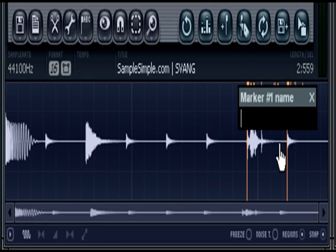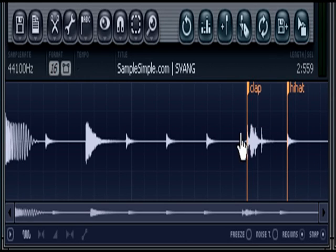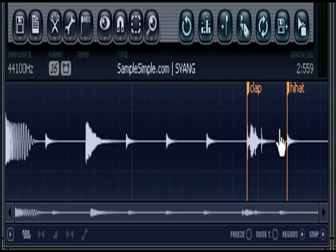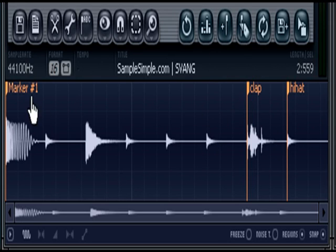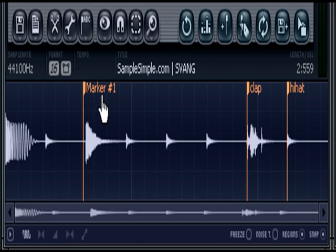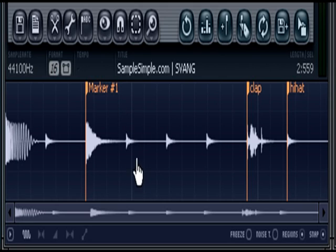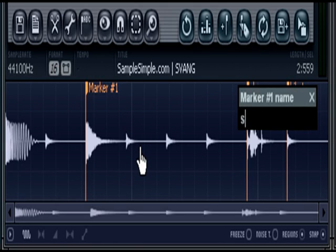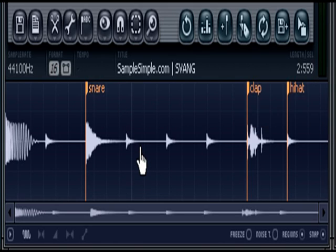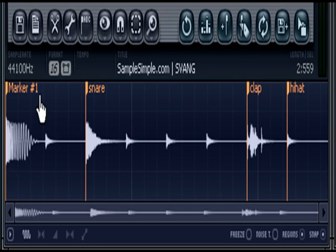I'm going to click the button again and name this marker clap, because that's our clap sample. I'm going to do the same for the snare and the kick.